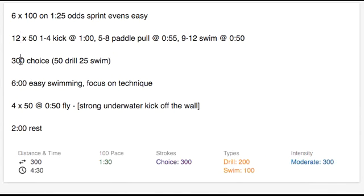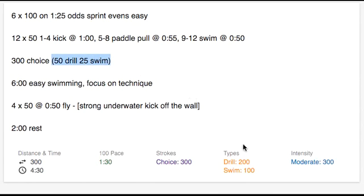If you type something like 300 choice, 50 drill, 25 swim, again Commit's algorithm can understand descriptions like this, and the appropriate distance will get assigned to drill and to swim.